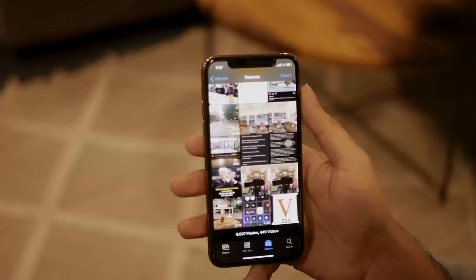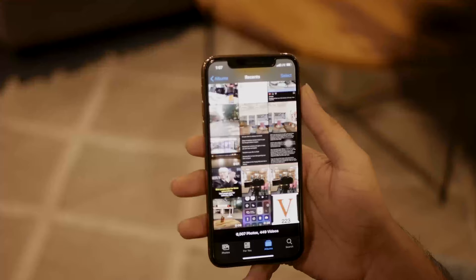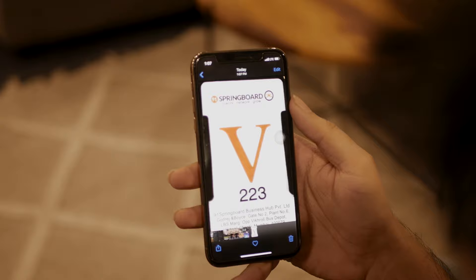Let the magic happen. Now you can see the exported images in your Photos. Just select Photos — you can see that the PDF has been converted into an image.